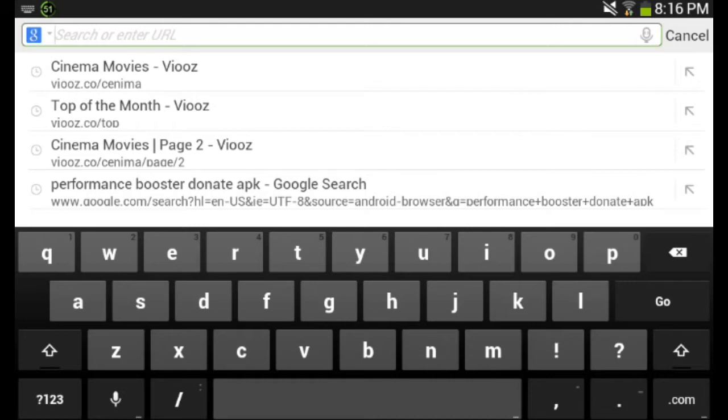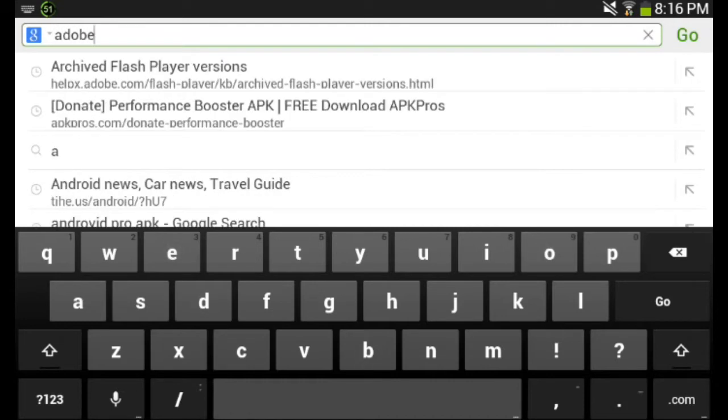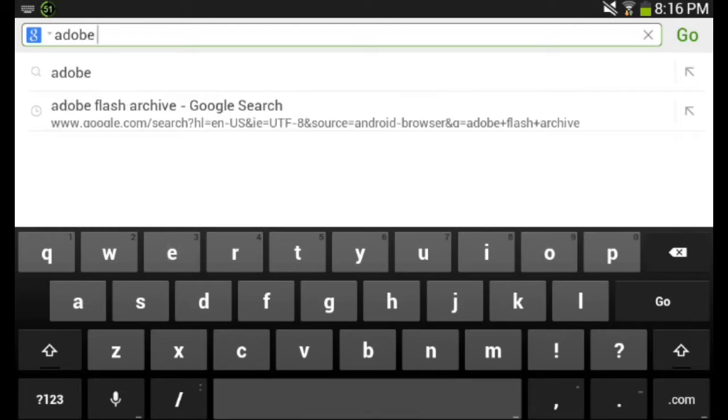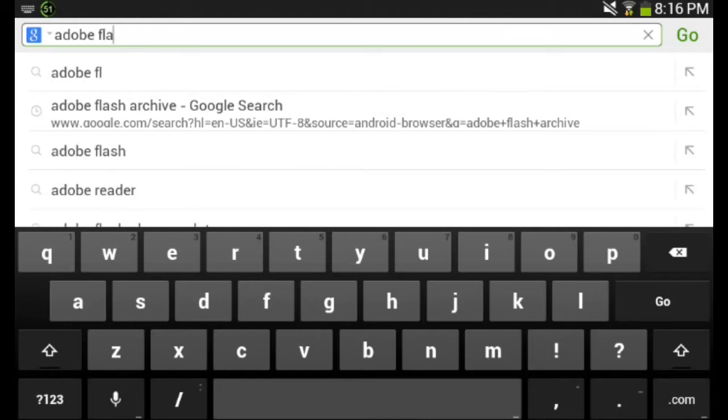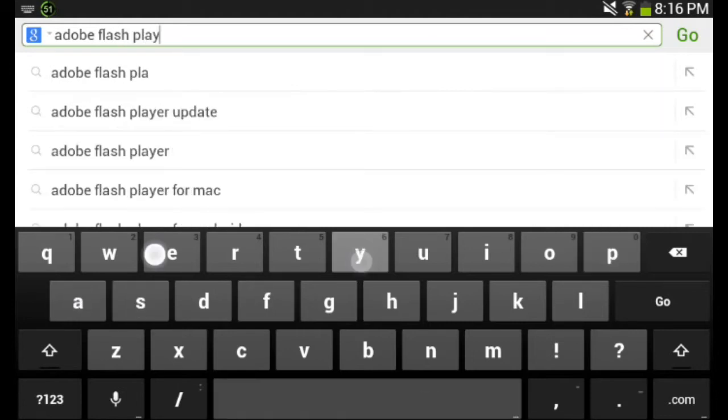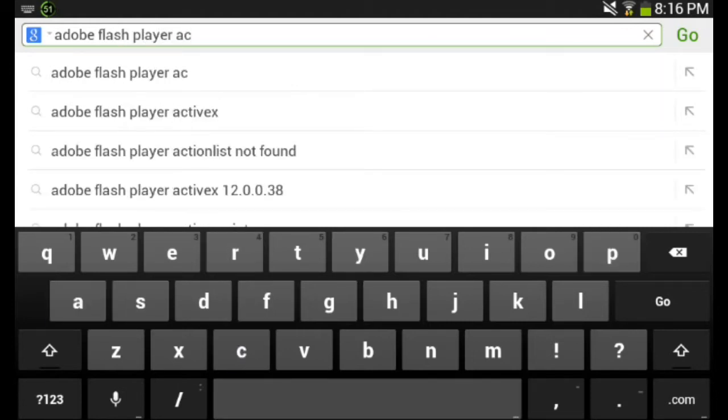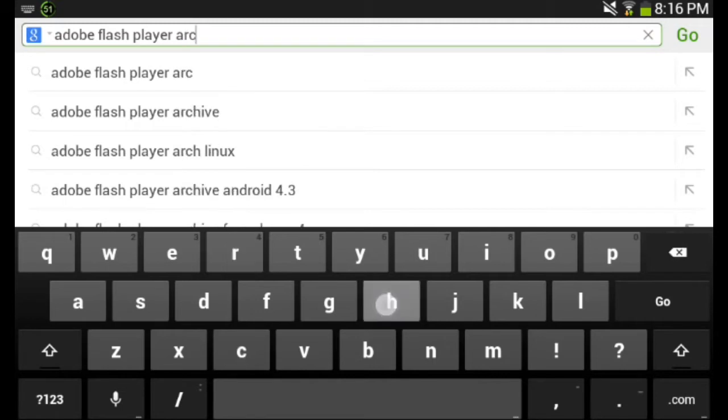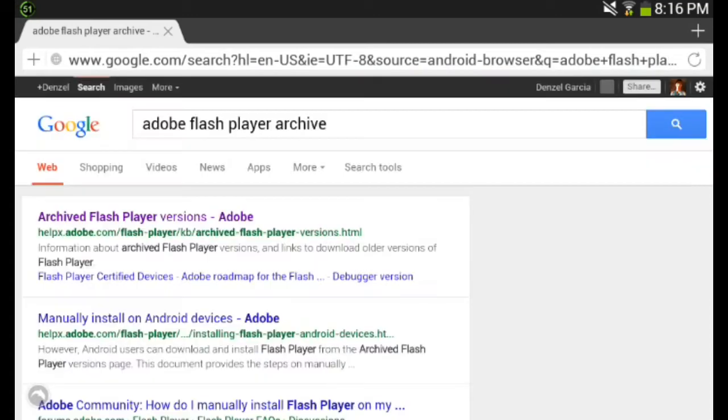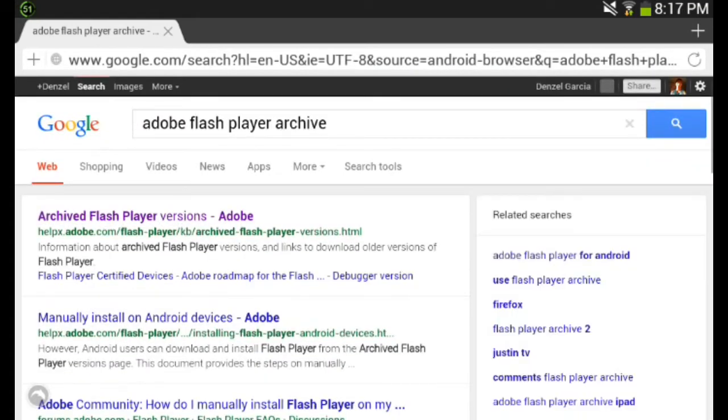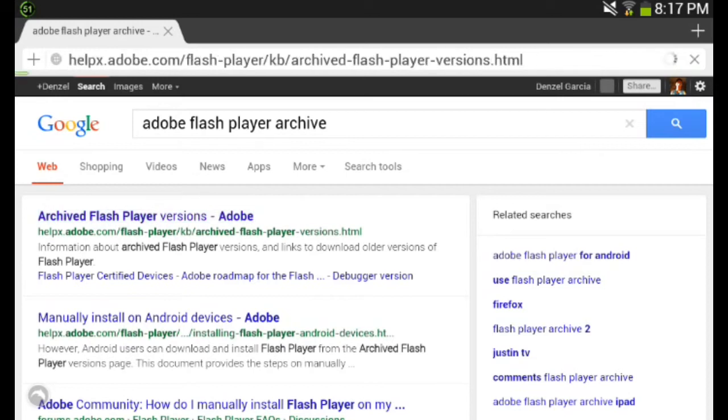Go to Adobe Flash Player Archives. It should be the first one on here, it's by Adobe, and you just click on it.